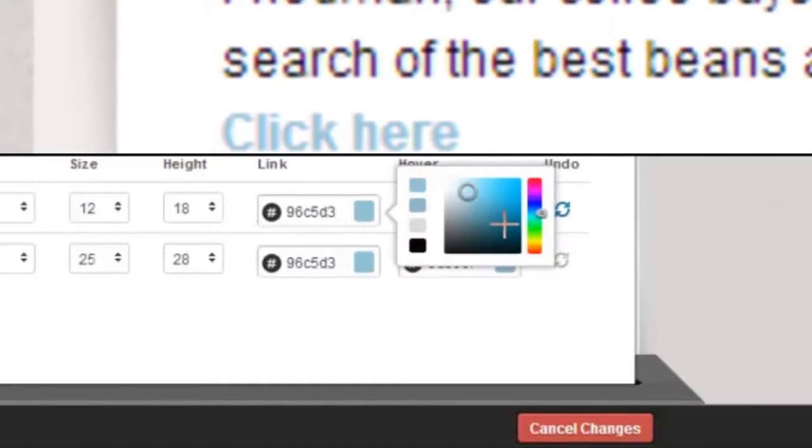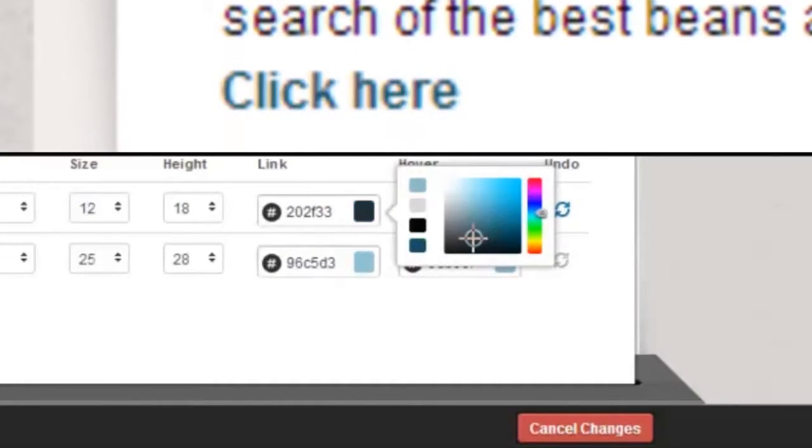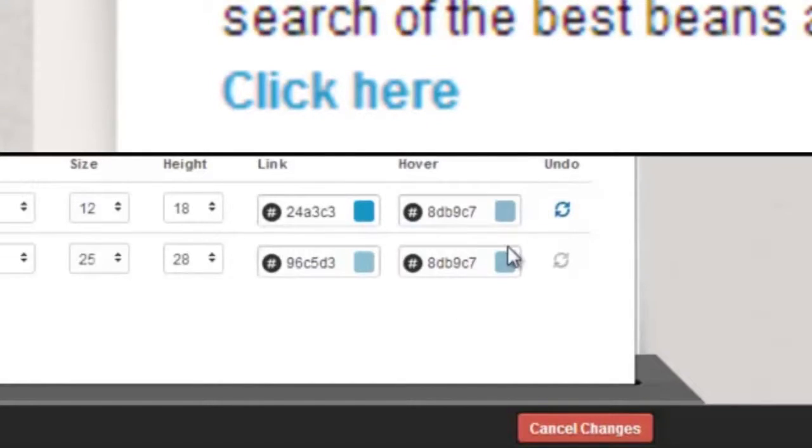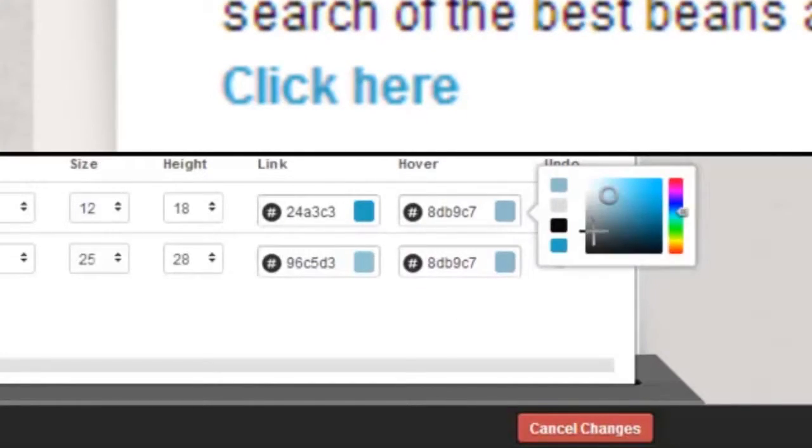You can even change the color of the navigation links and when they're being hovered over.